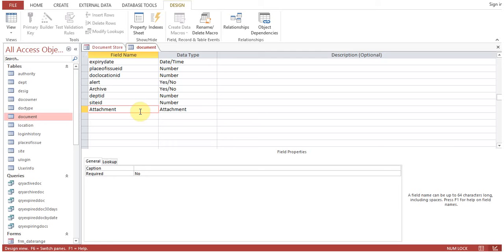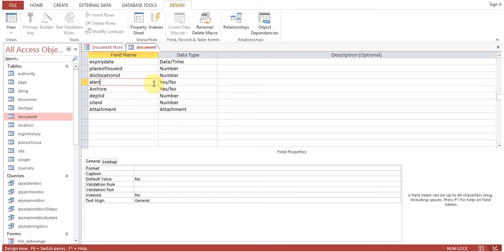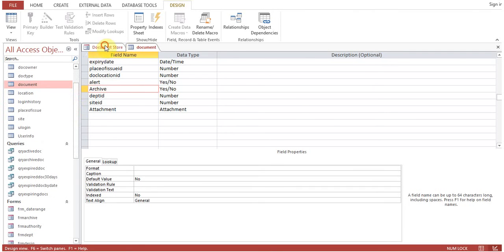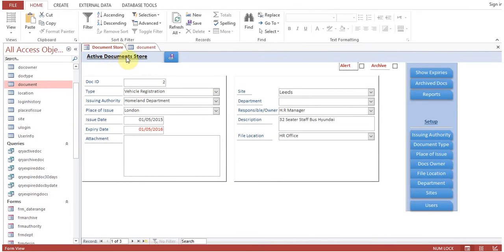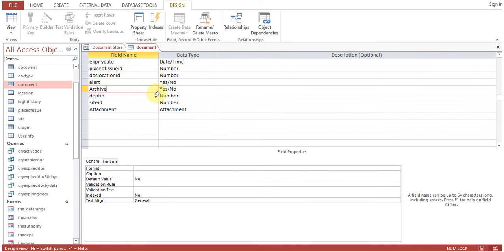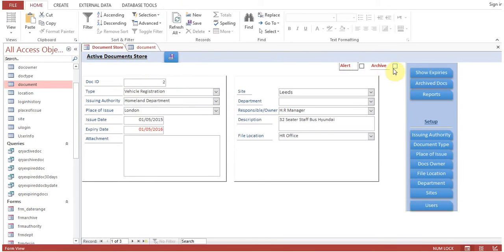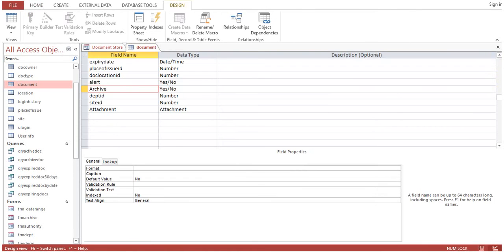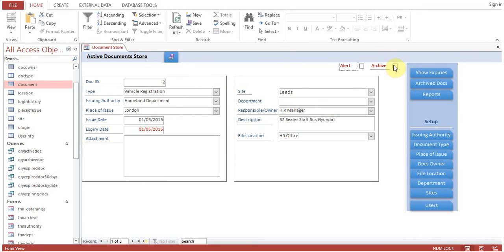If alert is yes, that record will appear in the pop-up window. Very simple — if it is not selected, that record will not appear. For archive, we have made two forms. One is this form showing active documents. If archive is set to yes, that document will not appear on the active document store. I'll show you — I select archive now and save it.